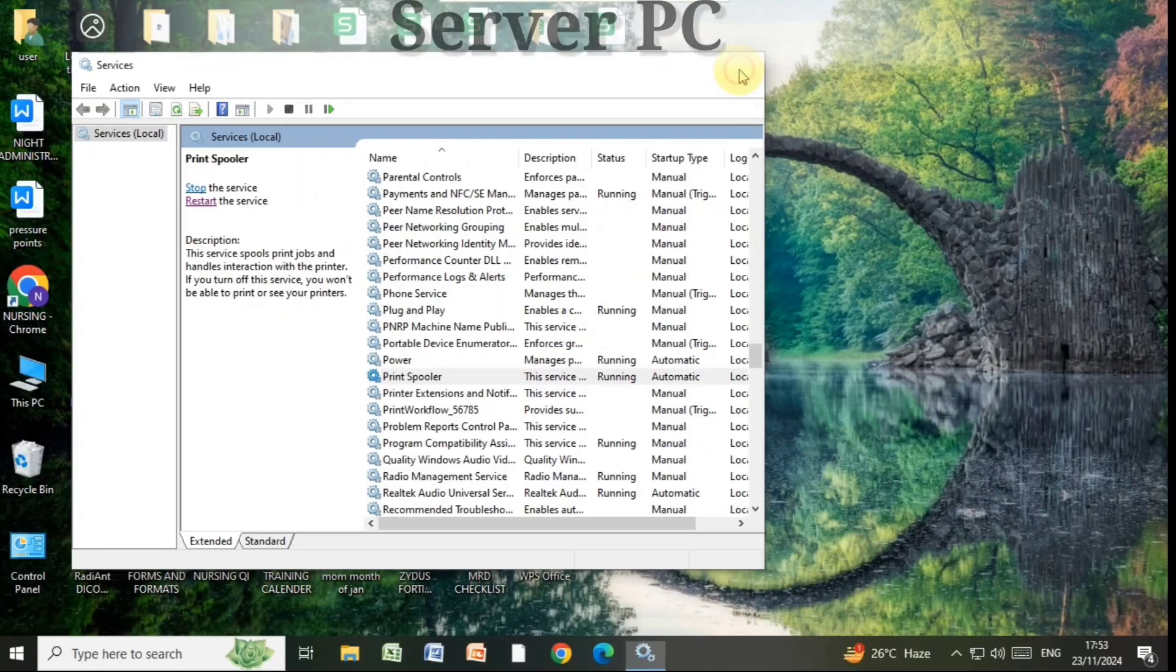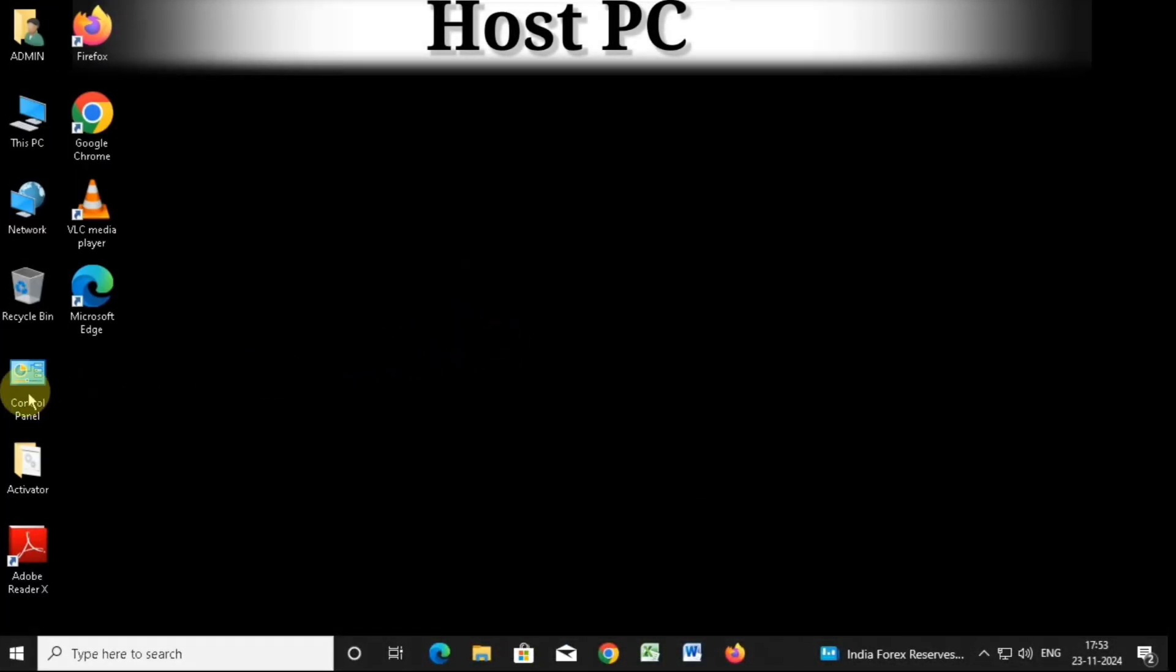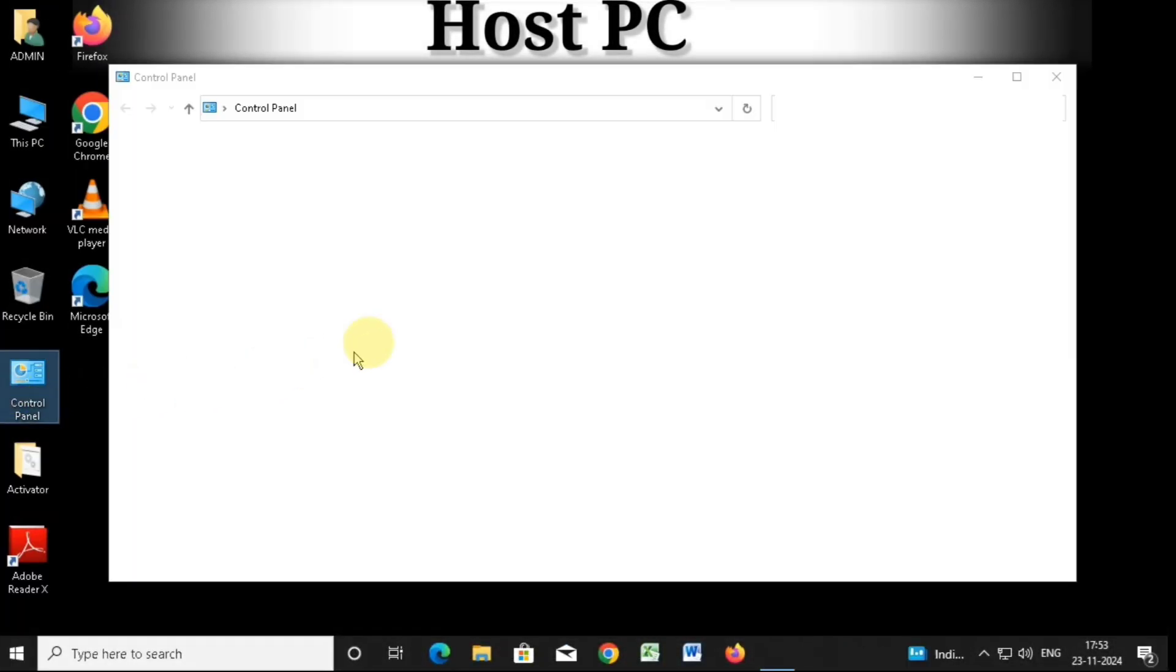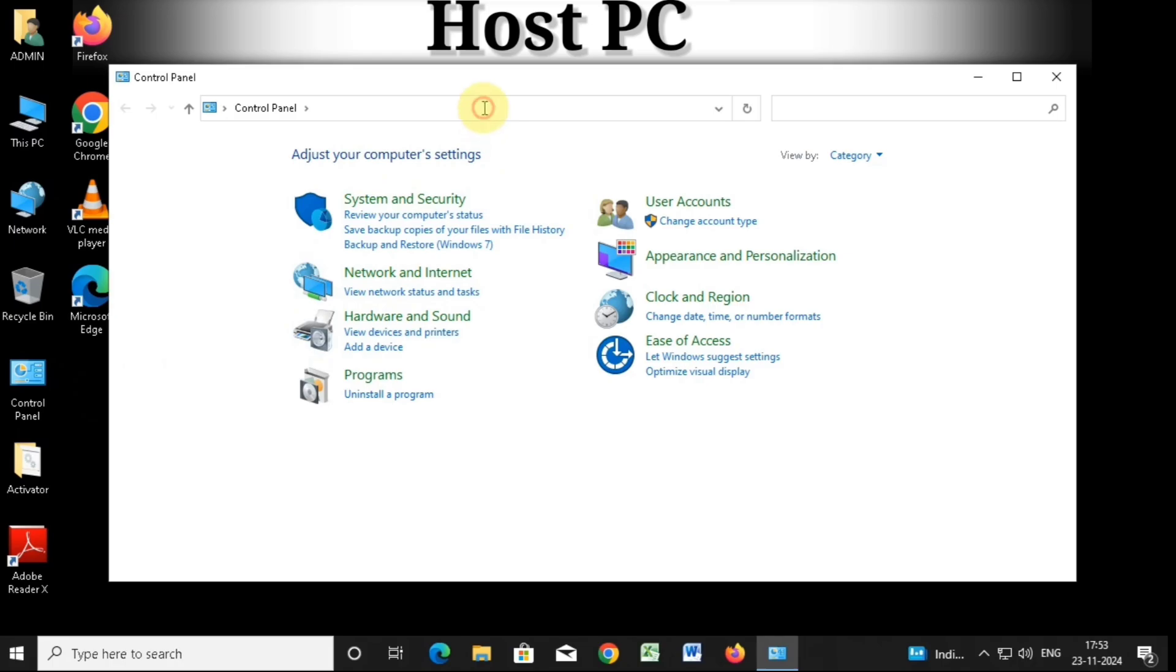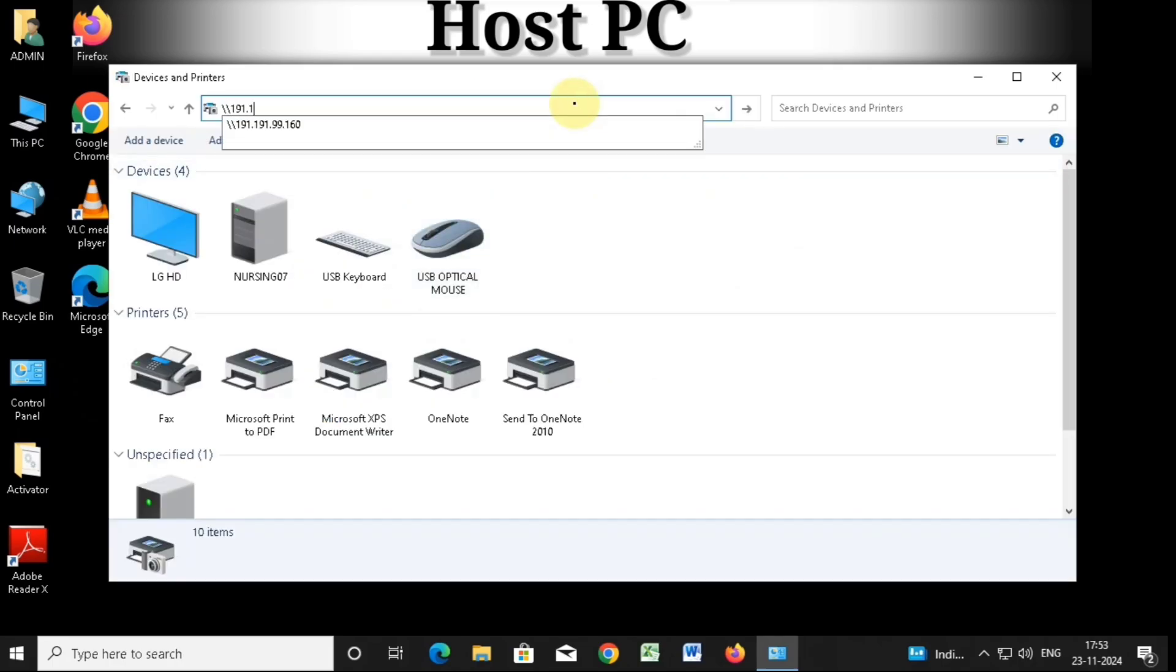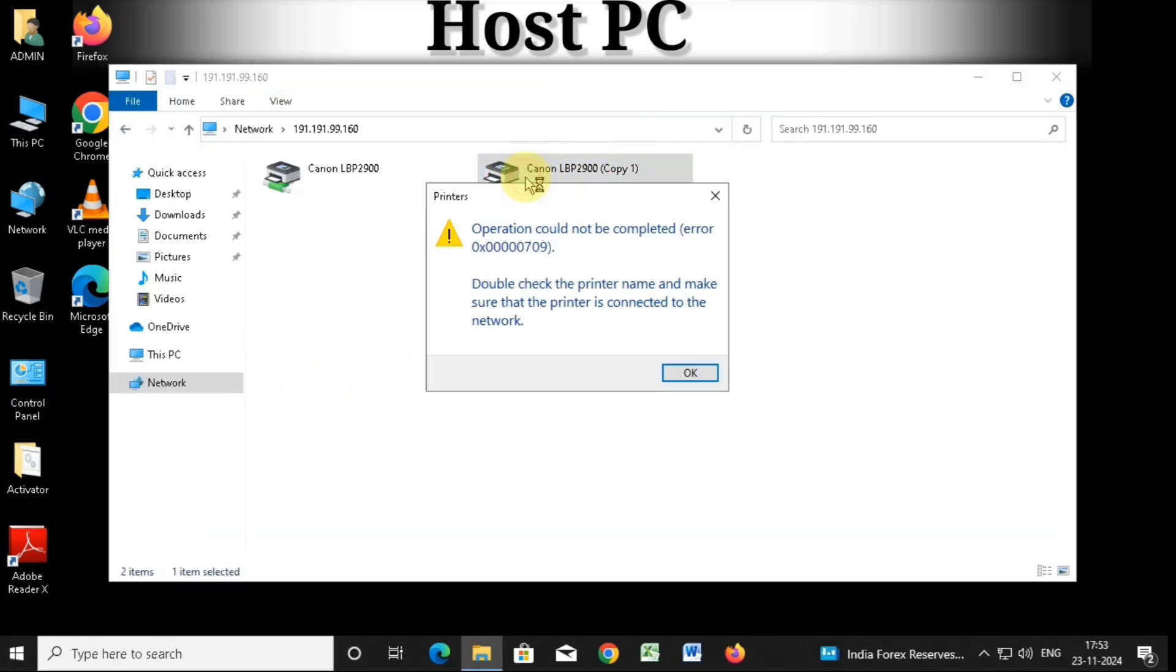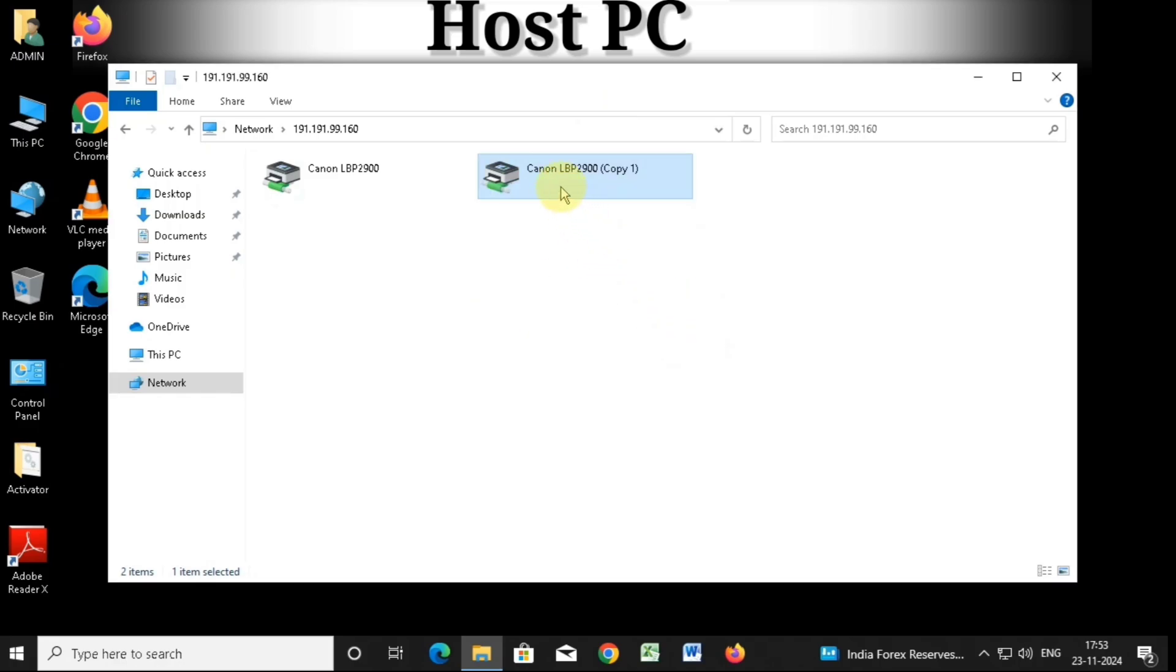We will now move on to the host PC. Open the control panel, go to device and printers, type the IP address in the top bar, press enter, and try to add the share printer. If you still see the same error code when trying to add the share printer...